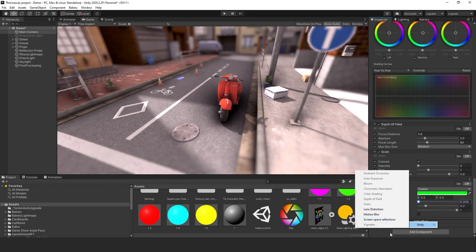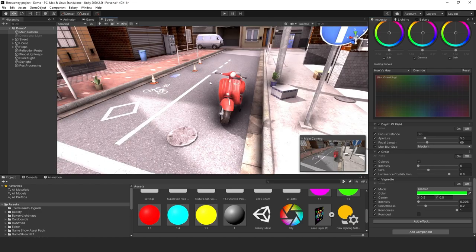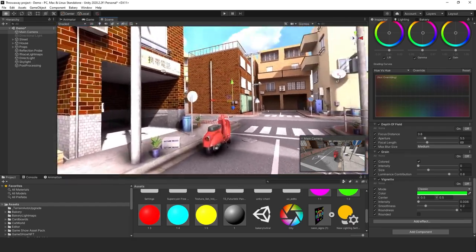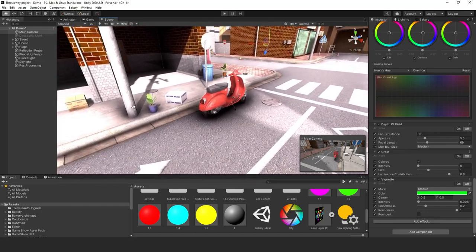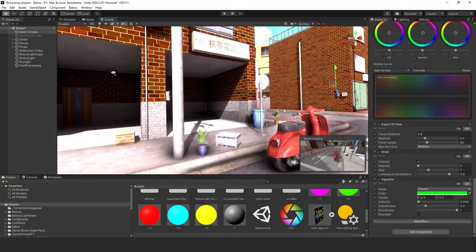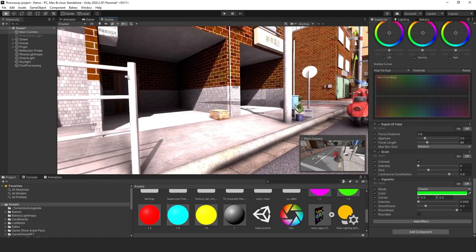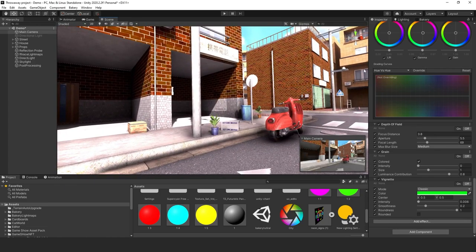Now let's create a kind of scary, creepy type of scene with what we have here. I'll angle the camera to get a dark area for a creepy street view.